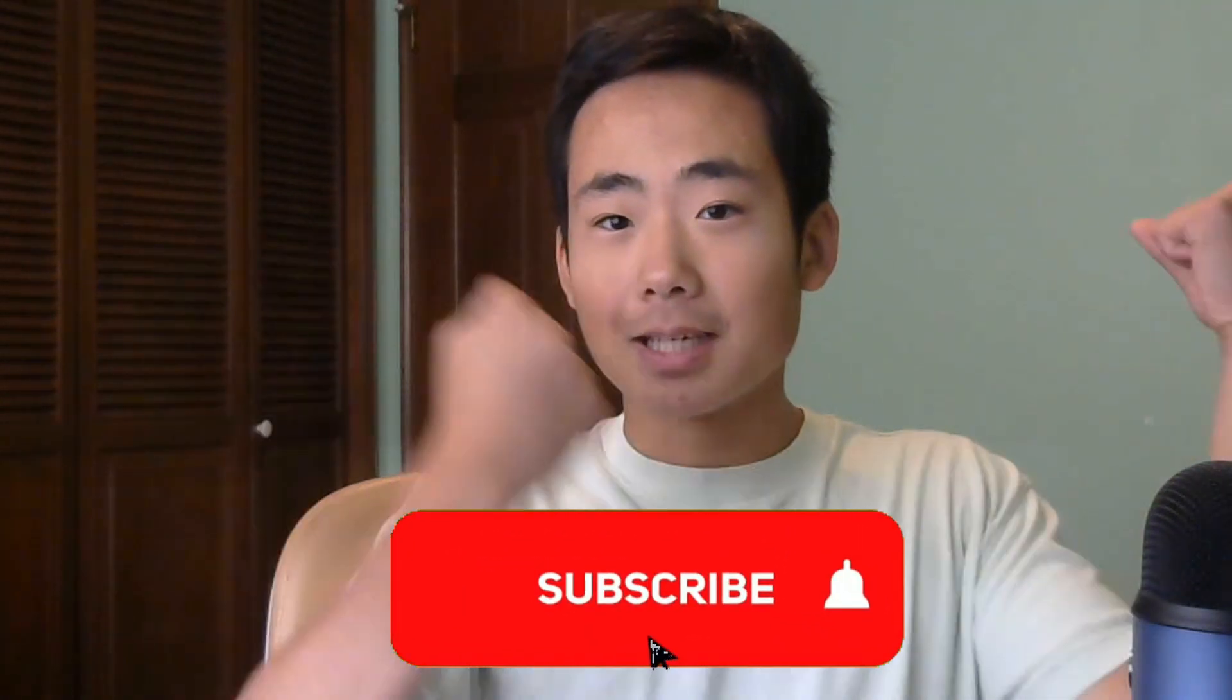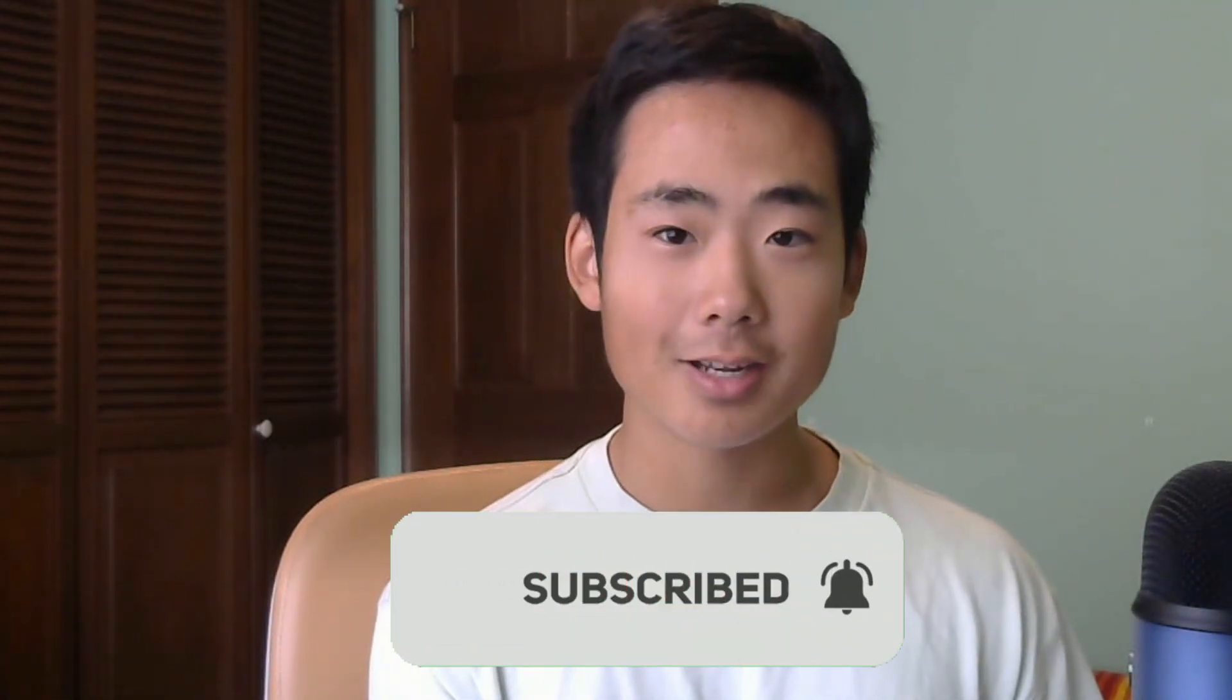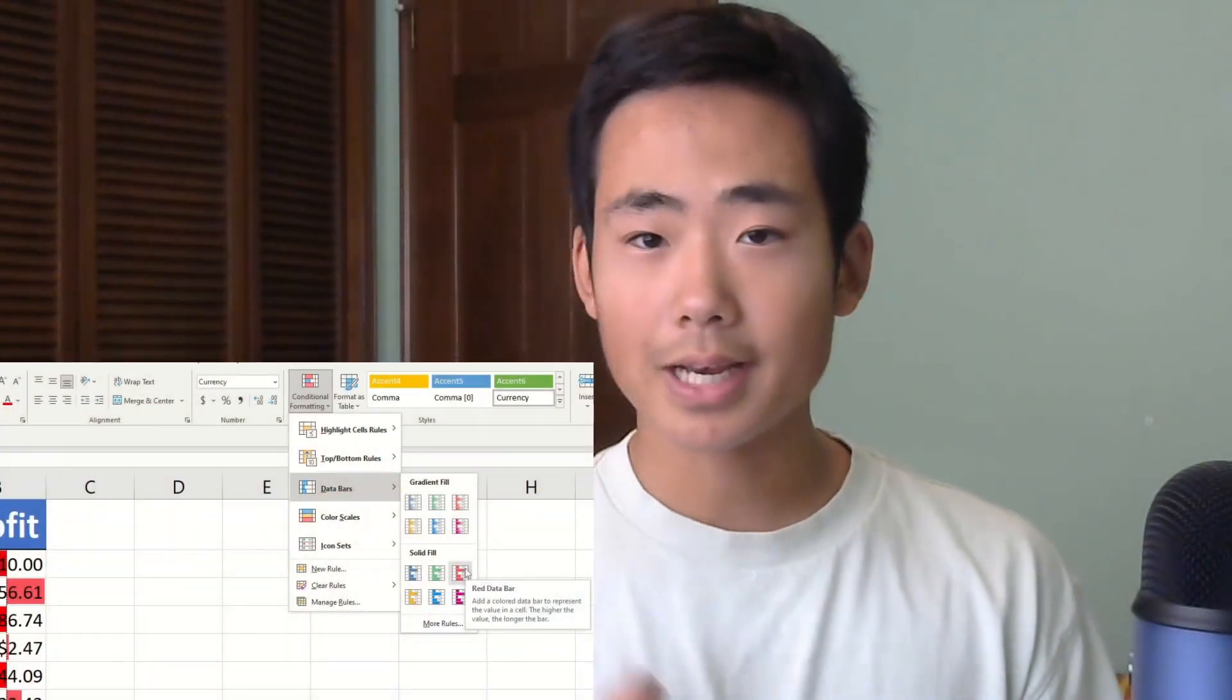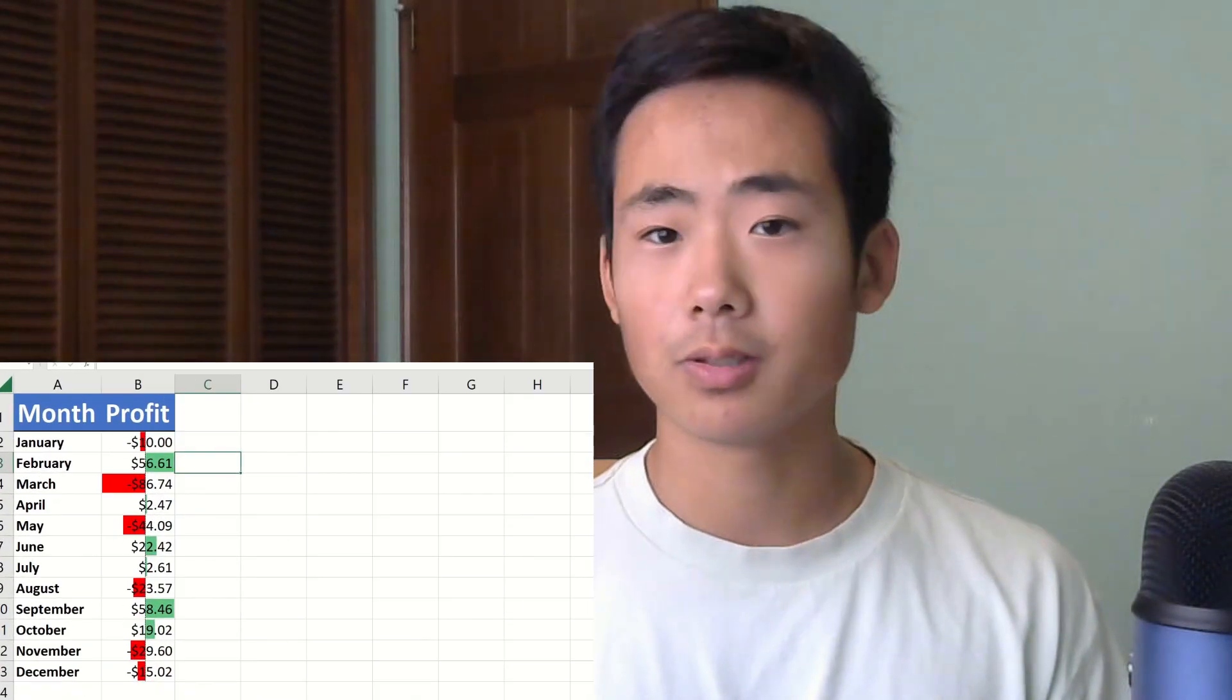All right, that's all I got for this video. Hopefully you found it helpful. And as always, make sure to smash that subscribe button to stay up to date with my content. And if you made it all the way here, then here's another video that you might like. It's on creating dynamic data bars in Excel and it's only three minutes long. So I hope to see you there and thanks for watching.